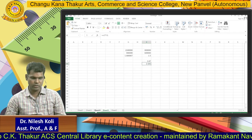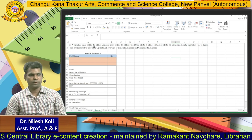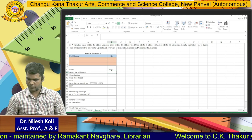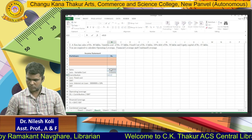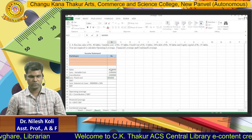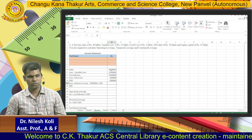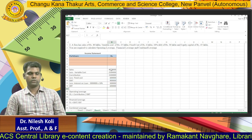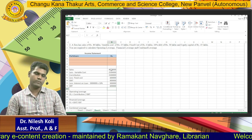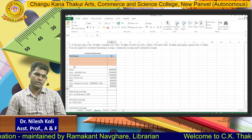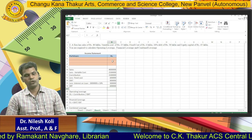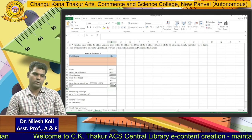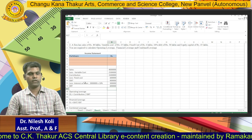The same problem: a firm has sales of 40 lakhs. Variable cost is 25 lakhs, so contribution is 15 lakhs. Fixed cost 6 lakhs: 15 lakhs minus 6 lakhs equals 9 lakhs. Interest on loan: 30 lakhs into 10 percent equals 3 lakhs. So EBT is 6 lakhs. Within a few seconds you have calculated. You just put the values into the rupees column and you get the amounts very quickly.